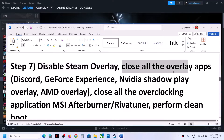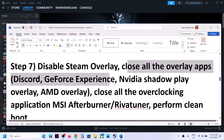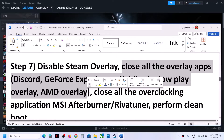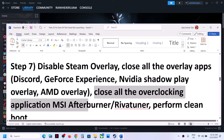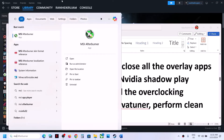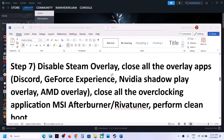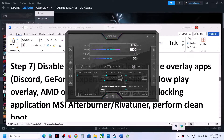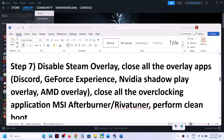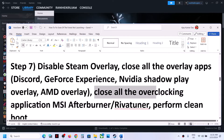The next step is to close other overlay applications. If you have Discord running, close Discord. If you have GeForce Experience running, close it. Close all overlay applications and then launch the game. Also close all overclocking applications — if you have MSI Afterburner or RivaTuner or any overclocking application running, right-click and close them all.